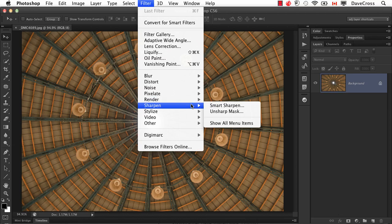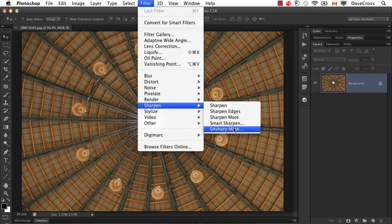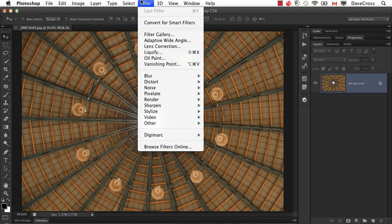Now, in case you suddenly decide, I don't know why you would, but just for the sake of argument, that you decide, oh wait, I really want to do sharpen edges, if you choose show all menu items, it temporarily shows them again.